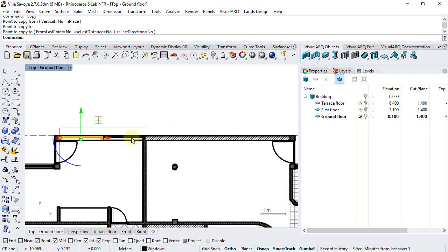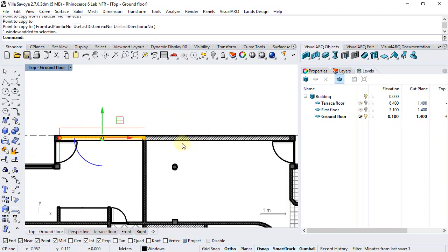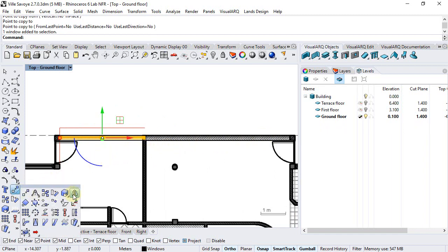For the other two in the opposite side of the wall I will use the mirror command.